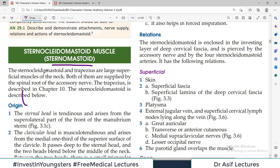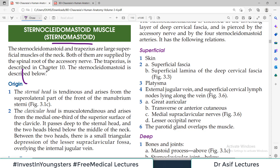Let's start with Sternocleidomastoid. As you can see from the name, this muscle will be attached to the sternum and to the mastoid process — that's why it has this name.